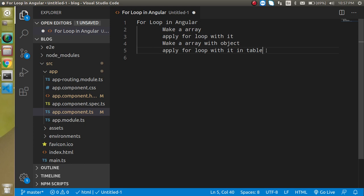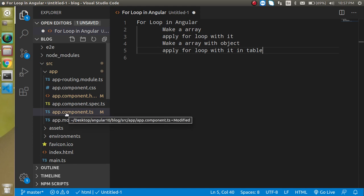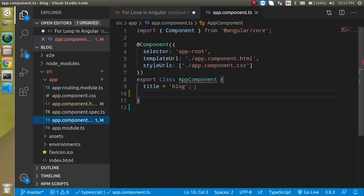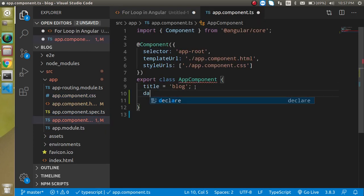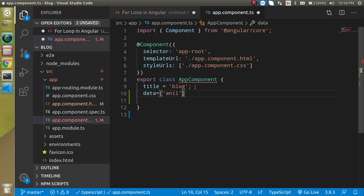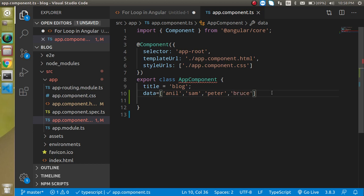Now let's start with the code. I'm going to jump on app.component.ts and define an array here. Just define an array with some names. I'm going to put some names like Anil, Sam, Peter and Bruce. Four are fair enough.